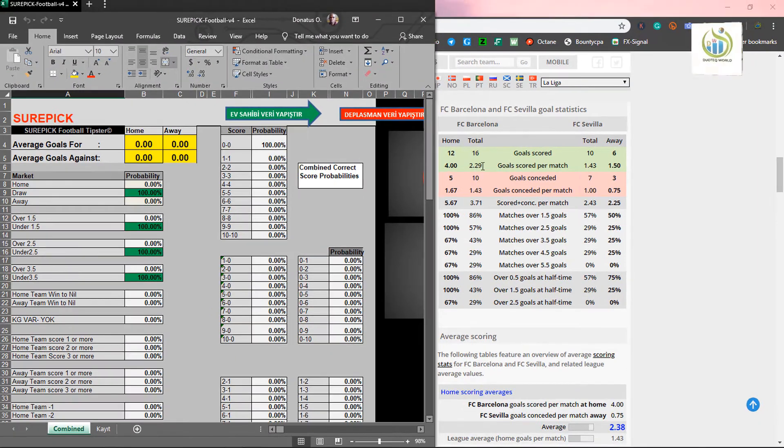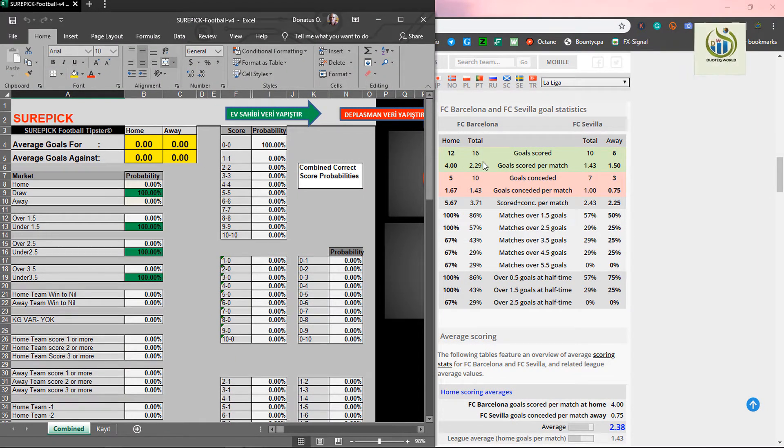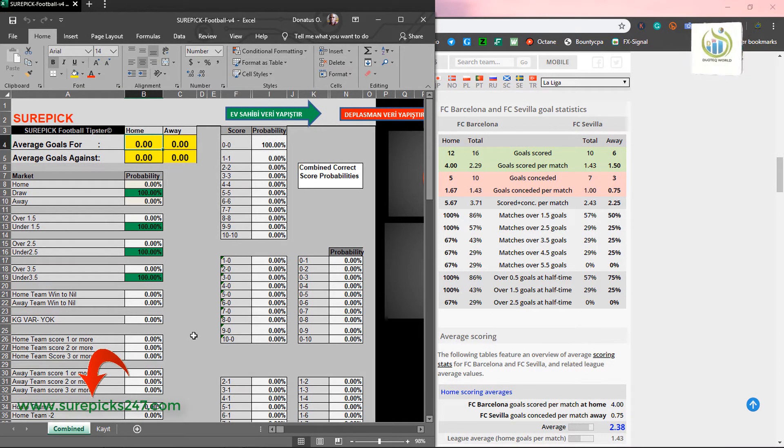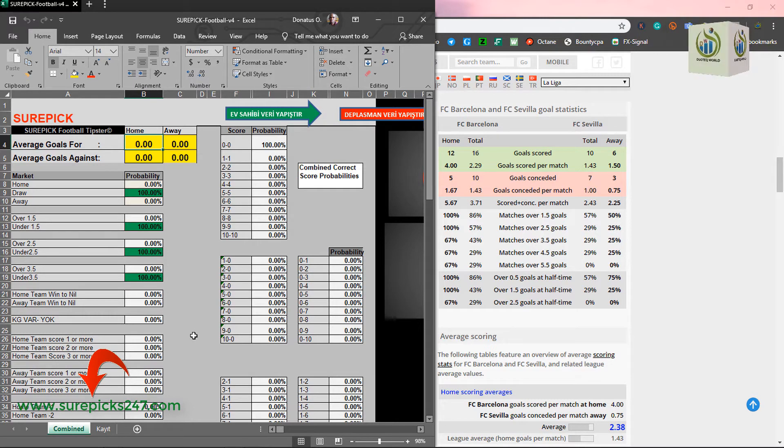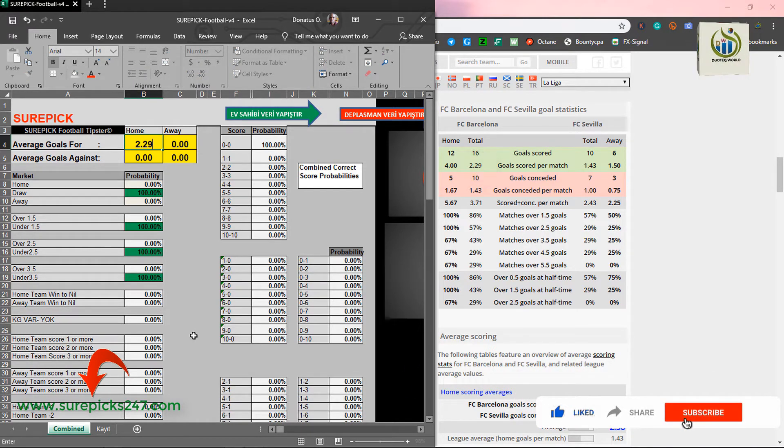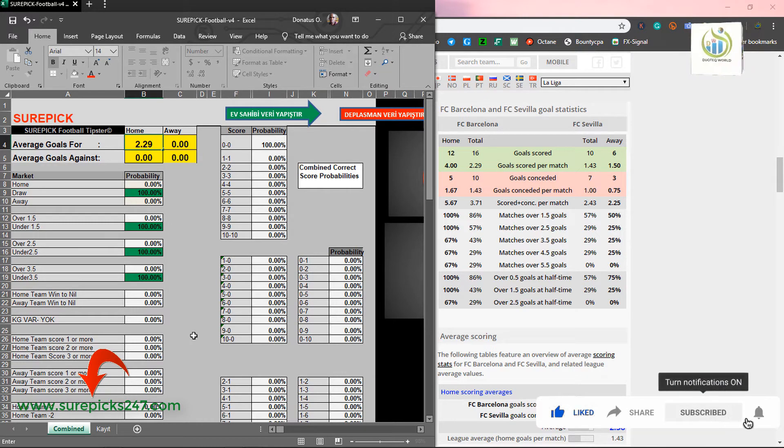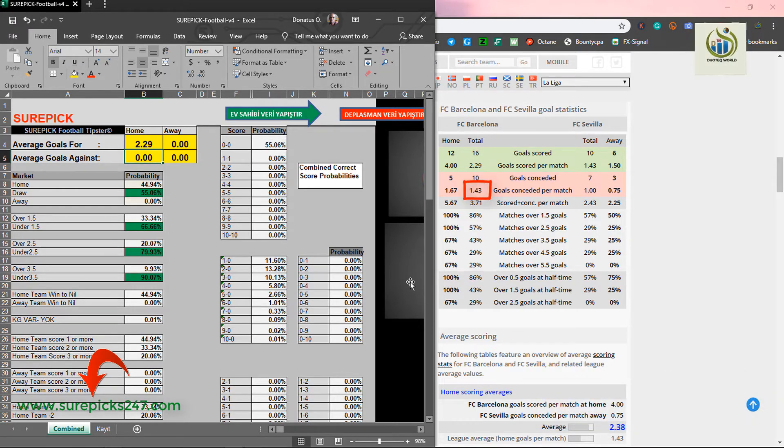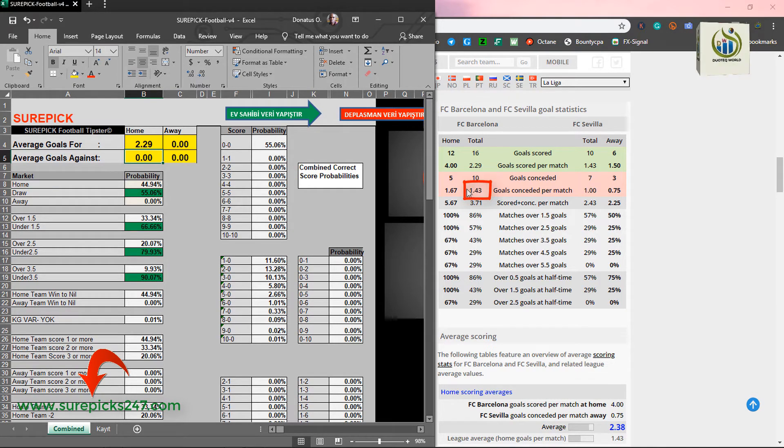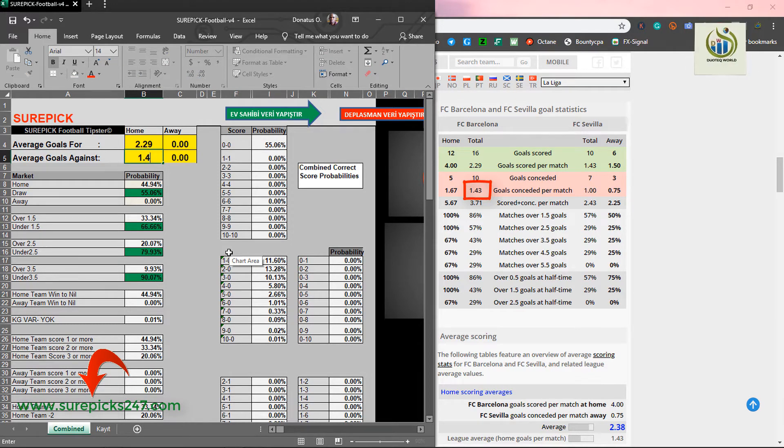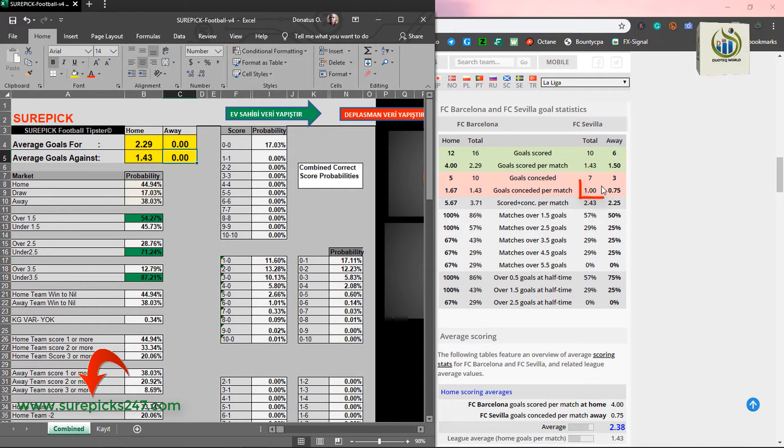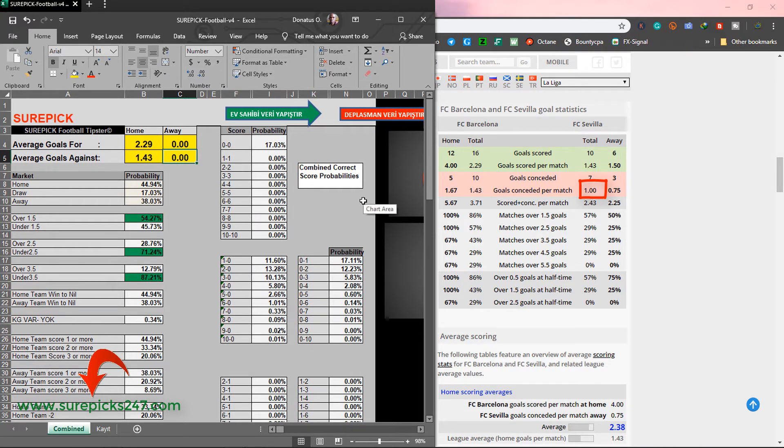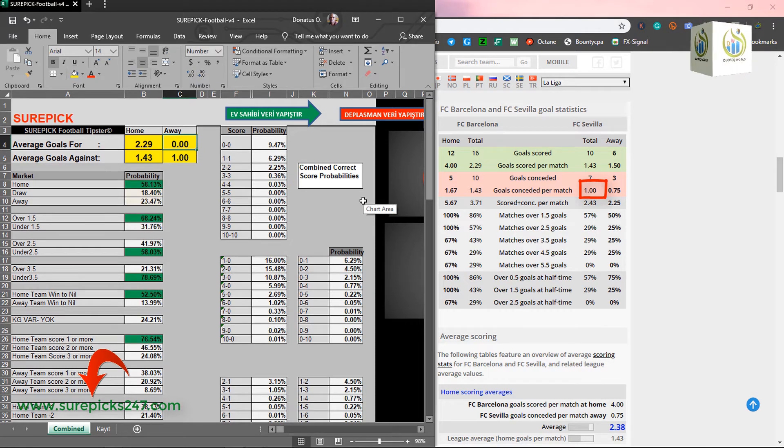So, let's enter that of Barcelona. So, on Barcelona, which is at home, because Barcelona is playing at home, you enter the 2.29. Once you enter, you come down to the second one. Here, you have 1.43. Then, you go to the other one. You have one as average goal against, which is the same thing as goal conceded per match. You just have one there. Then you type in.